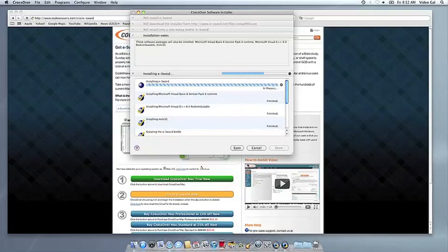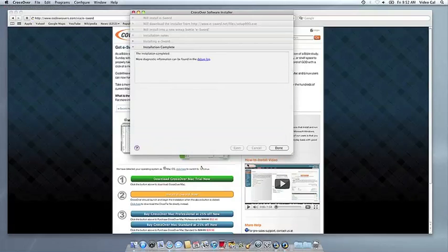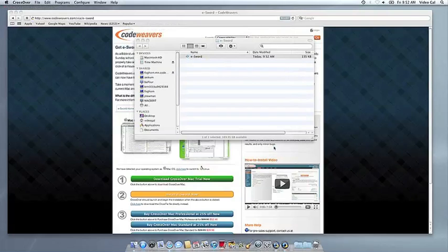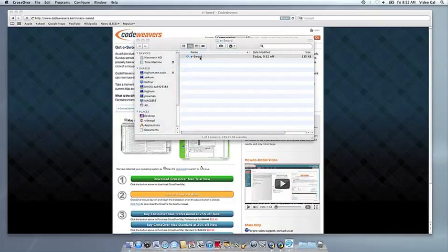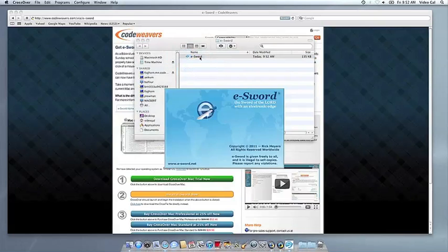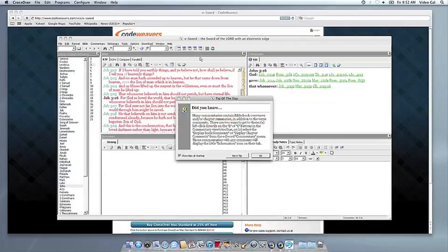Once the application is installed, CrossOver will let you know that it's done. CrossOver will also create a launcher icon so you can run your app. At this point, you're off to the races. Just click and run.